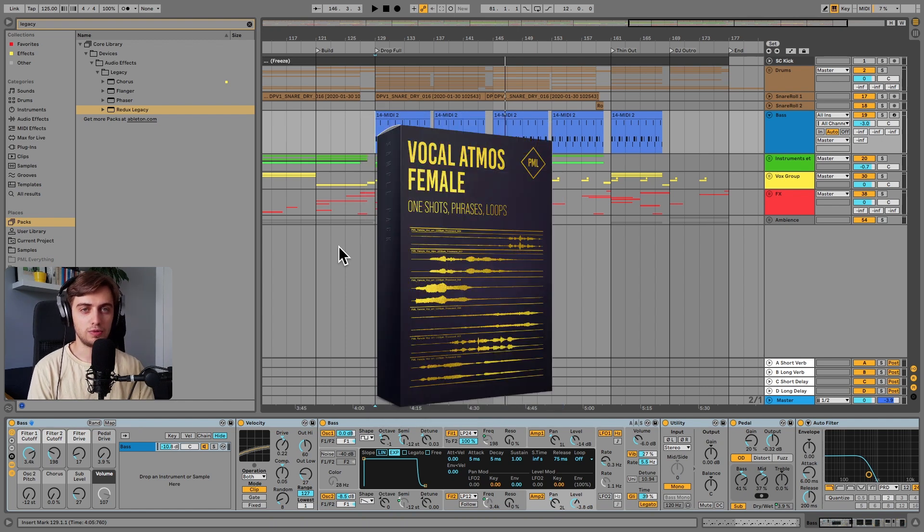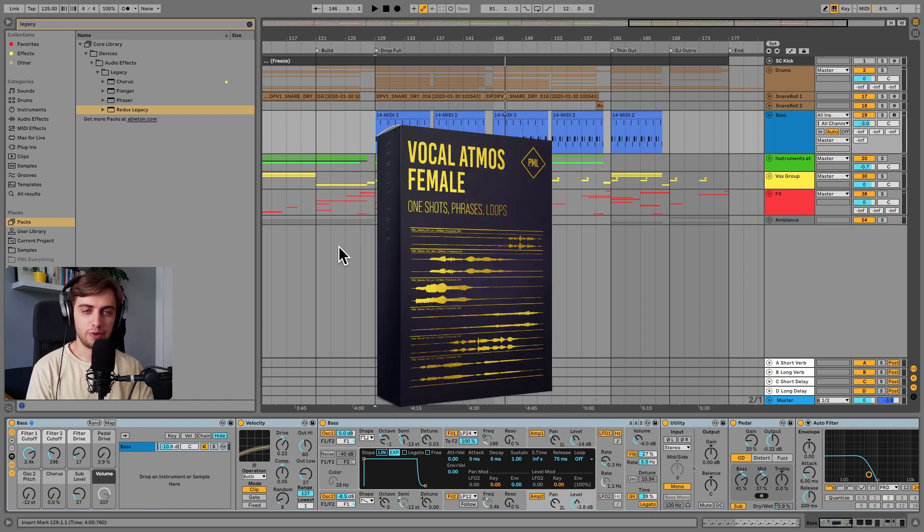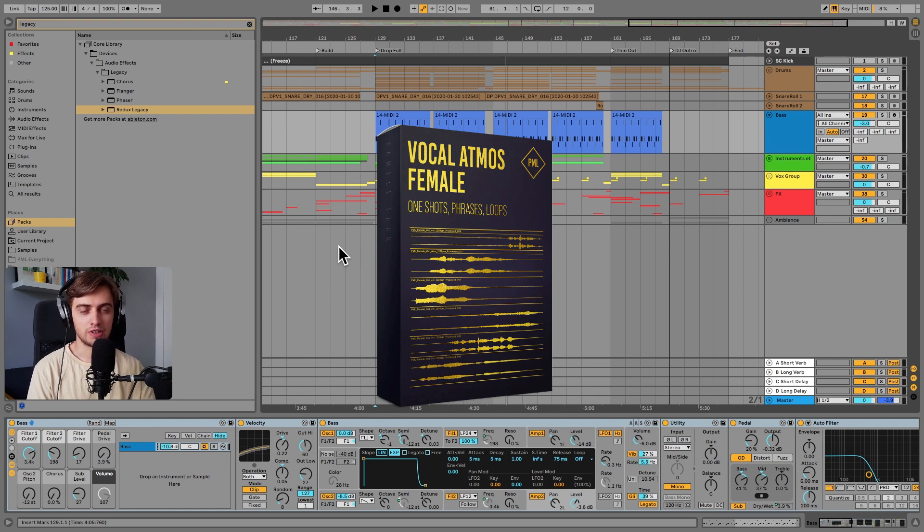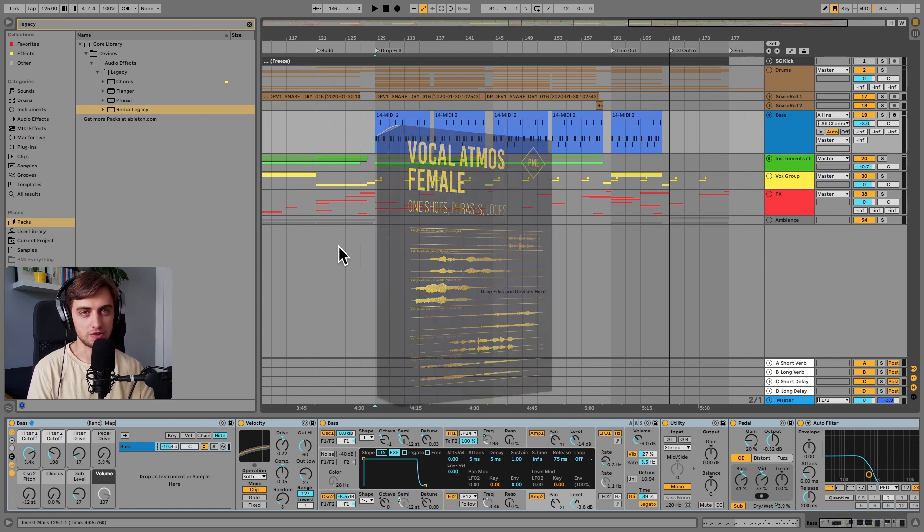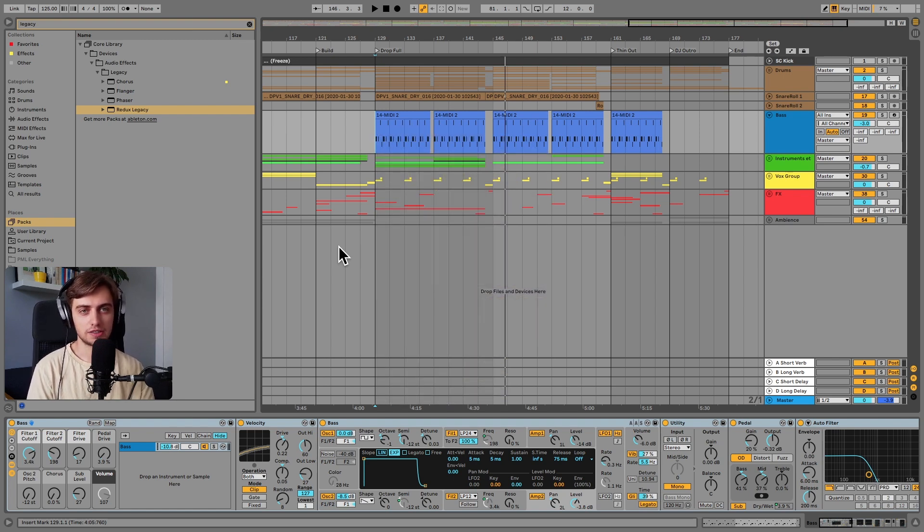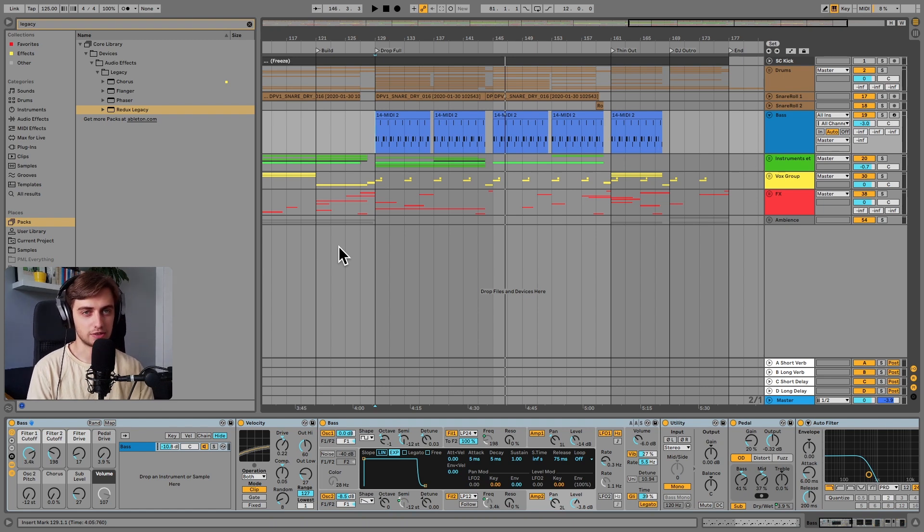And also we have a brand new free sample pack for you guys, royalty free female vocals. Make sure to grab it, it's also really useful for the genre. All of the links to the packs will be available in the description.